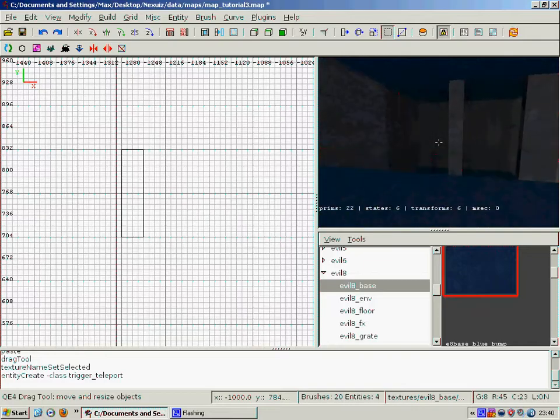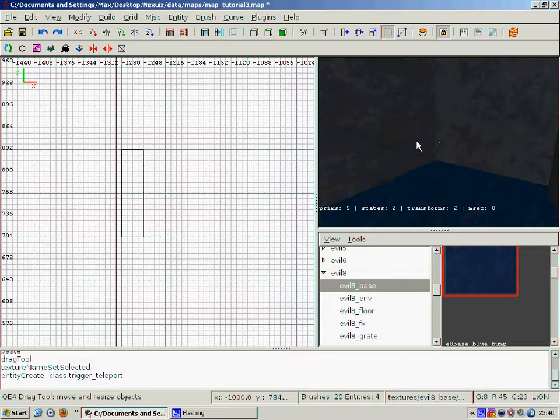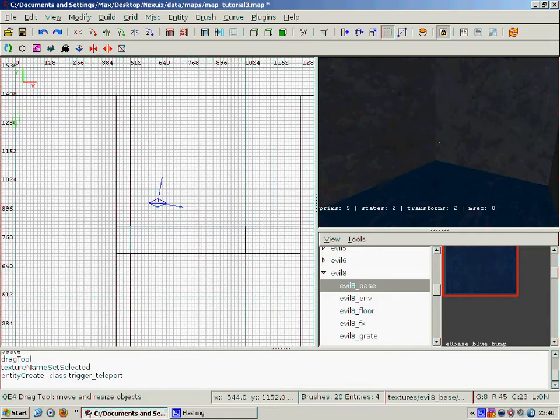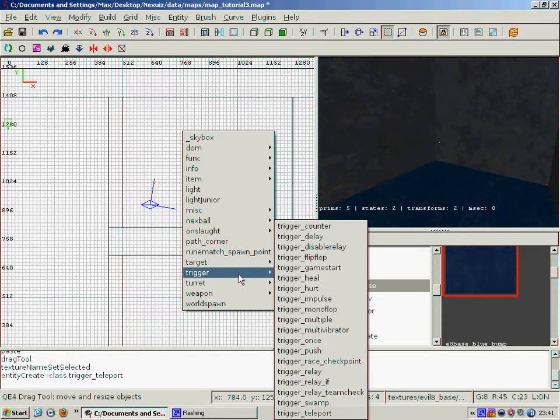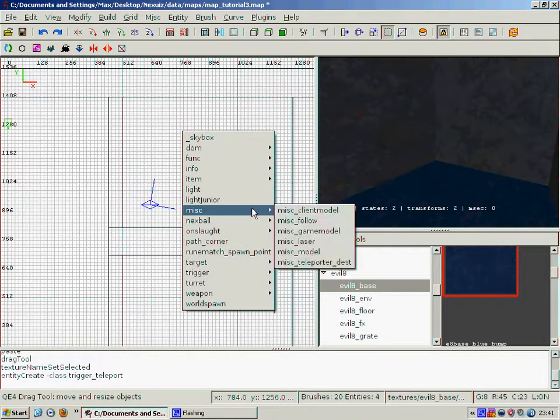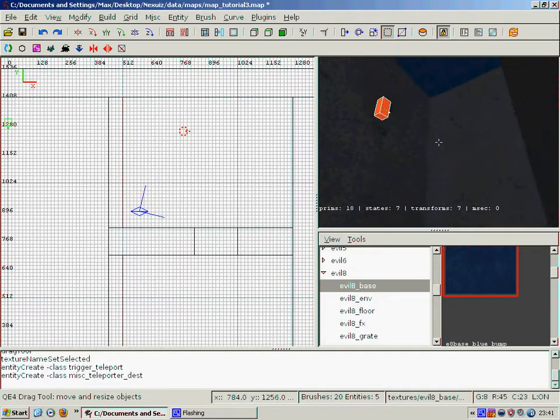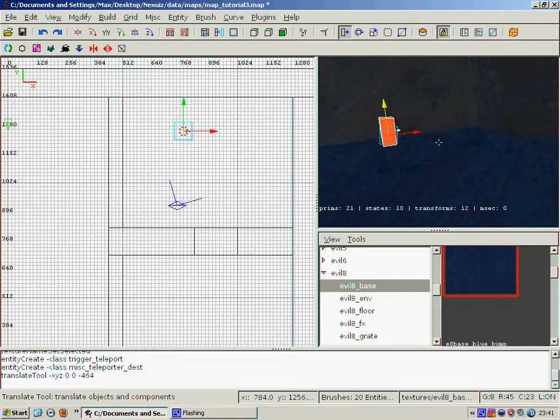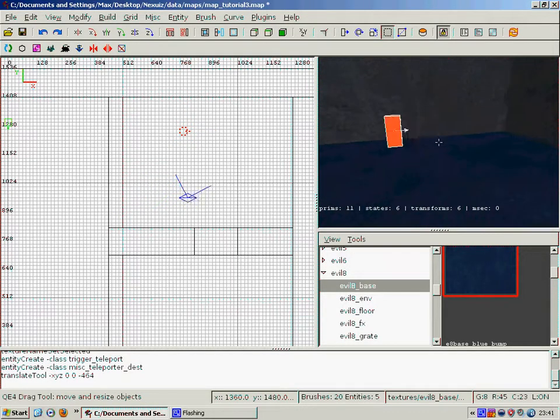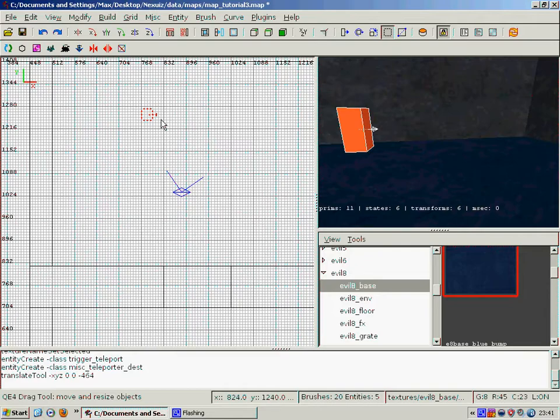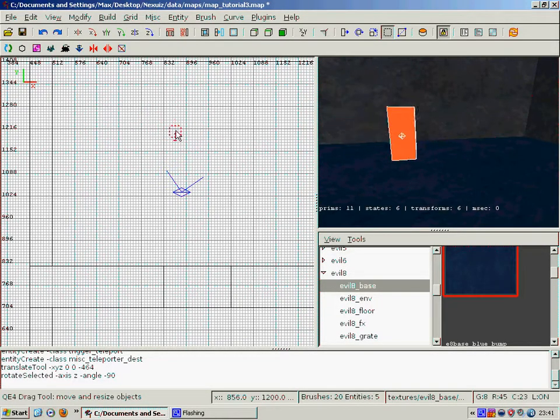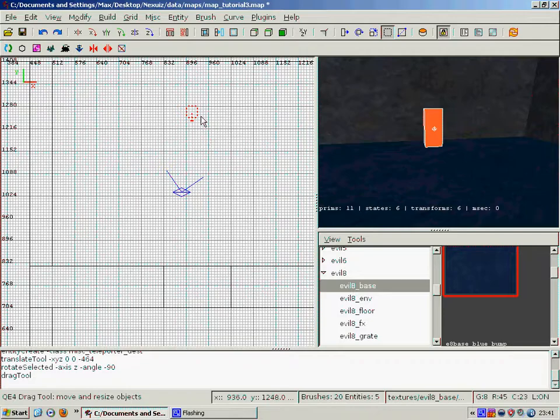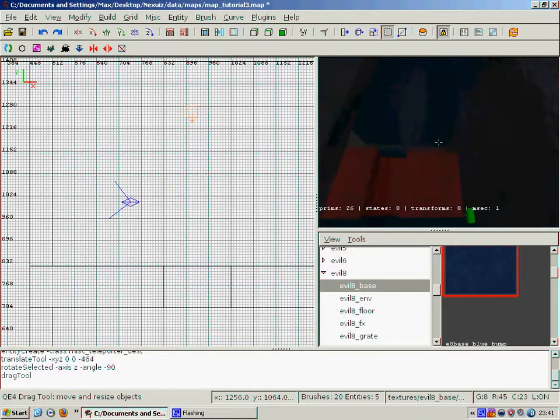And we need a teleporter destination entity for this as well. So we go over to this side behind the glass, and I'm going to make a misc teleporter destination. And then just bring it down. And then we have to pay attention to this little arrow because it indicates what direction the player will come out the teleporter in. So we're going to rotate it around and then face it towards where our door is going to be.